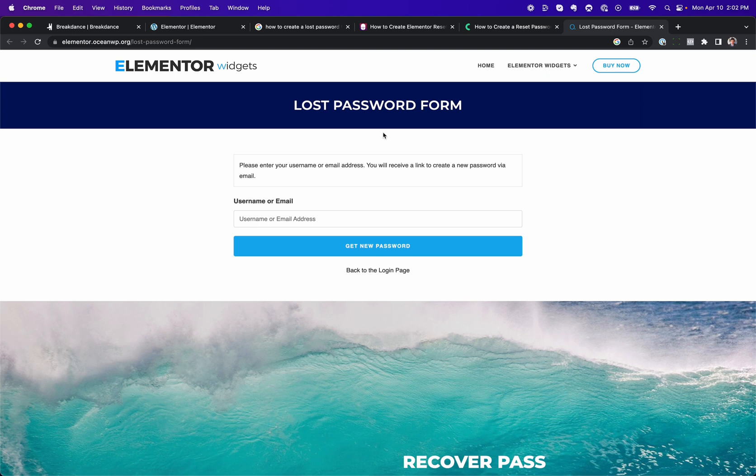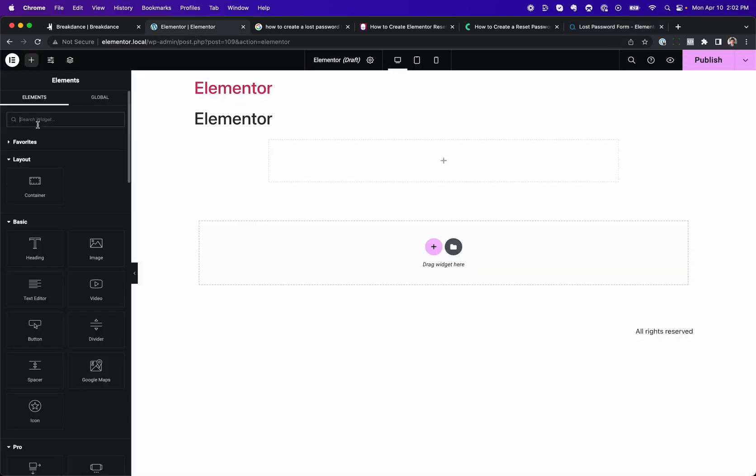OceanWP has a lost password form. There are a number of other add-on packs that include a lost password form. You can buy them, install them on your site, and then you'd see a forgot password or a lost password.